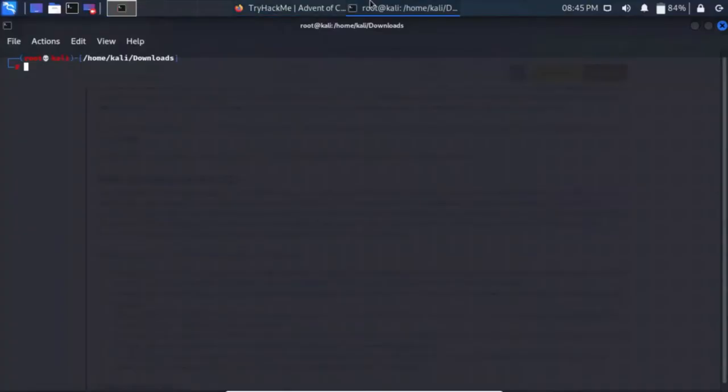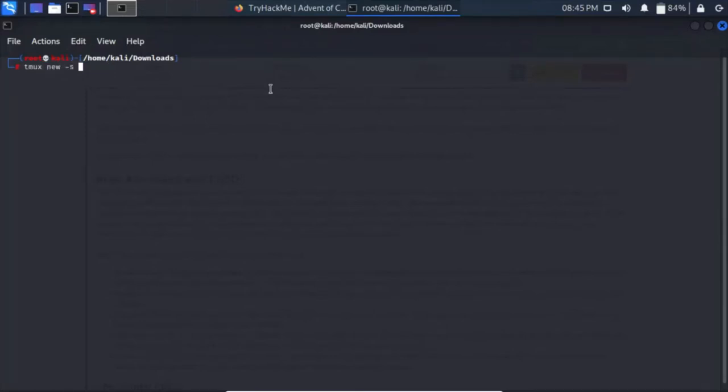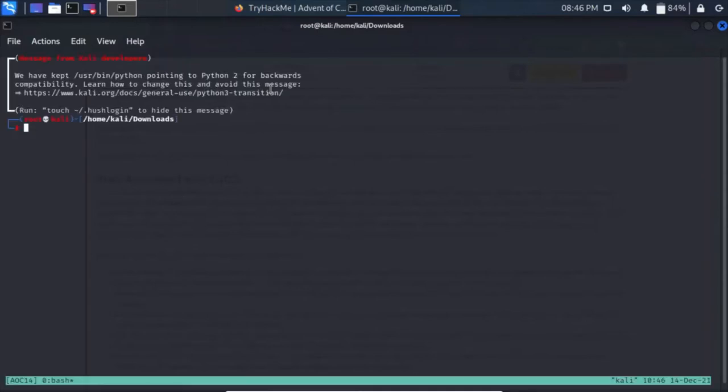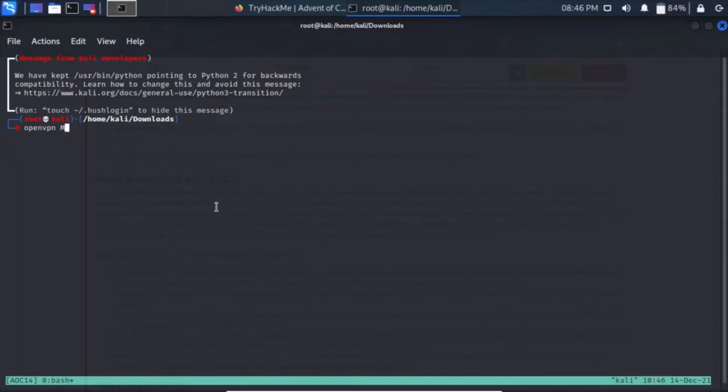Let's connect to the TryHackMe VPN. Before that, today I will start using Termux, creating a new session. The command is simple: openvpn and your VPN configuration file, then press enter.